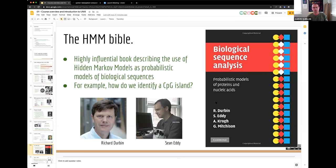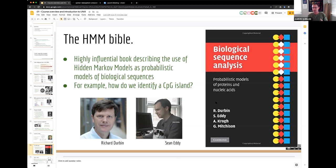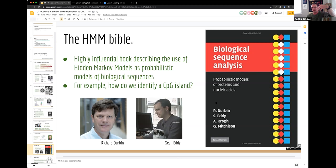Hidden Markov models allow you to predict what is going to happen next in a DNA sequence, or the state of something downstream, based upon what you know upstream. For instance, if you're marching along a DNA sequence and there's evidence that a particular part of the genome is a CpG island with lots of CG dinucleotides, you can predict the probability of that CG-enriched region continuing or stopping.